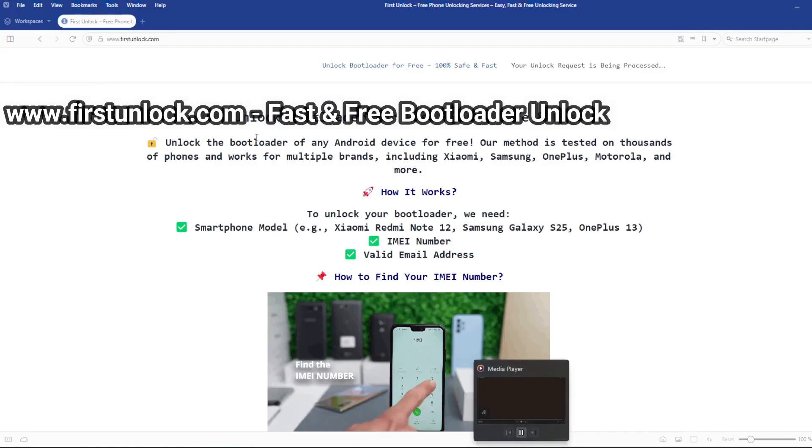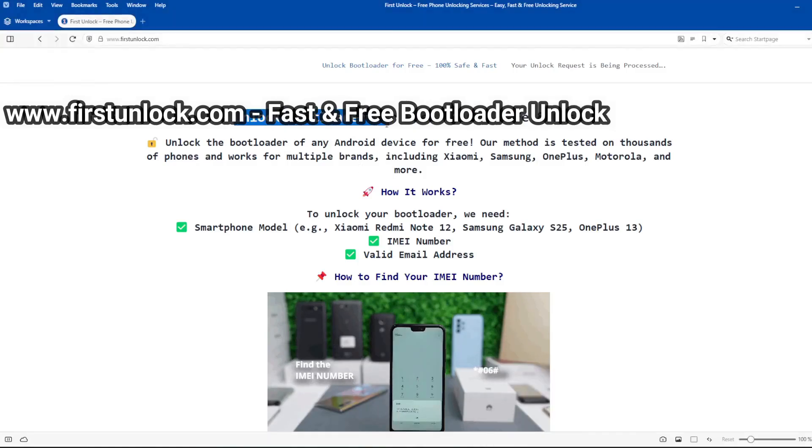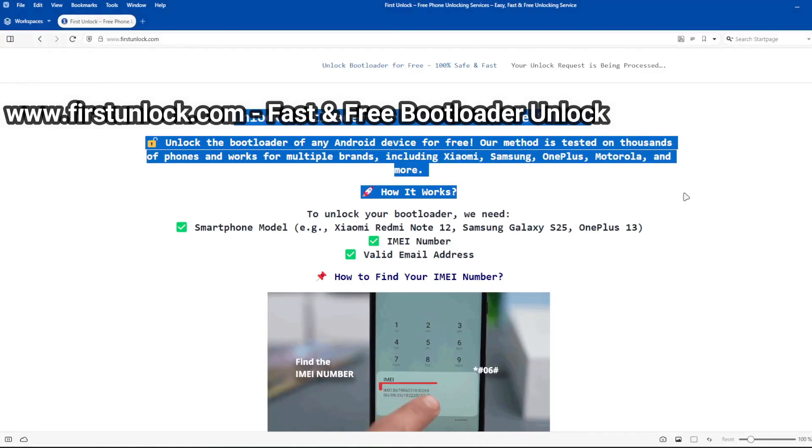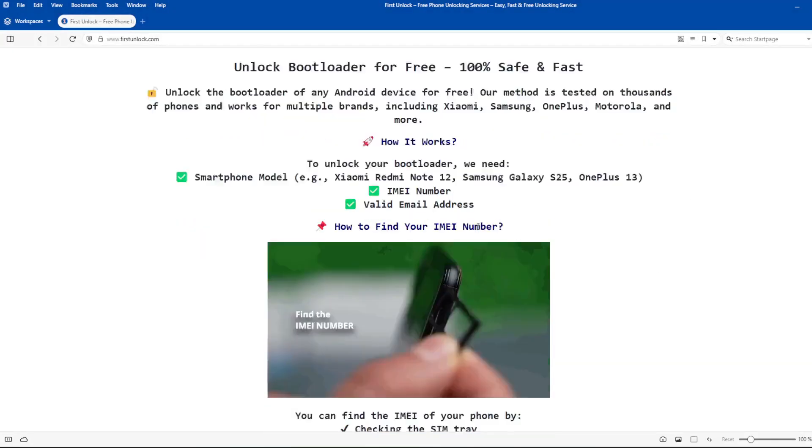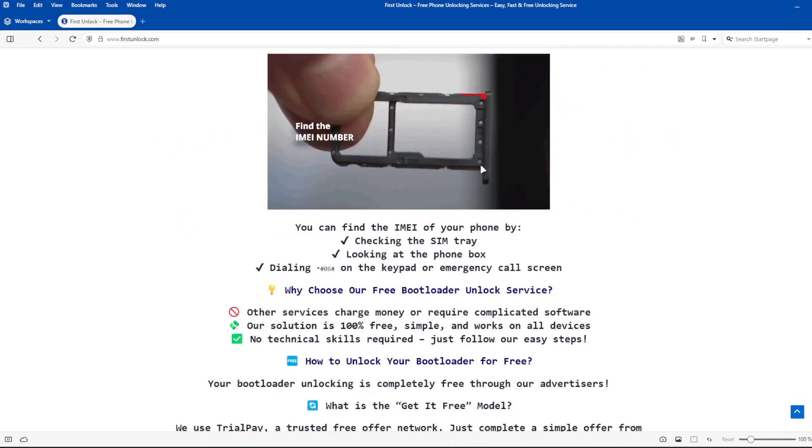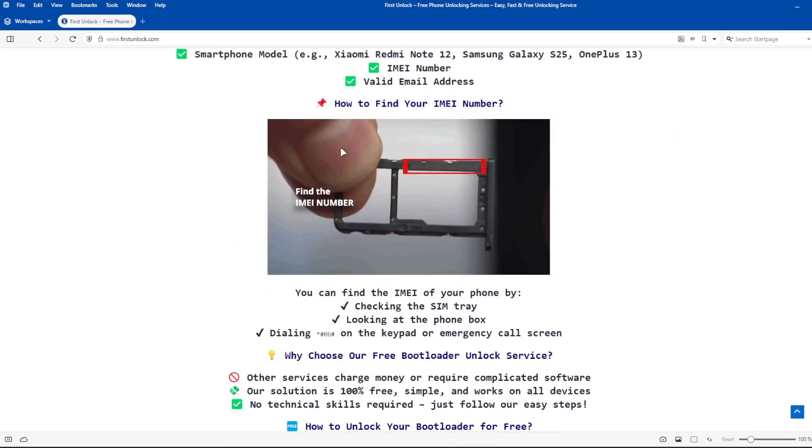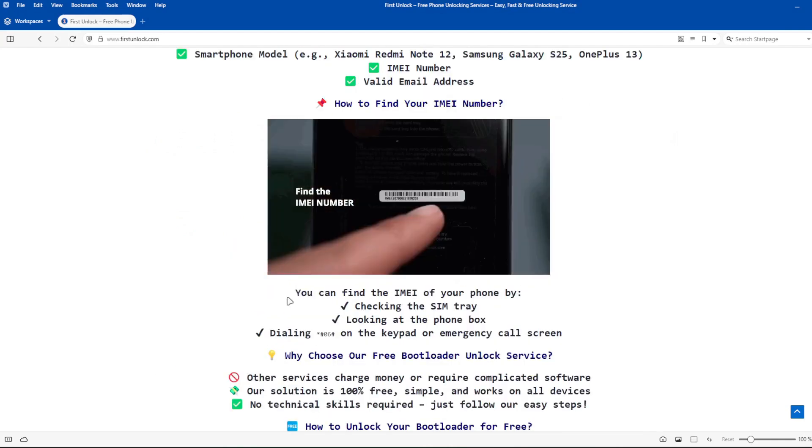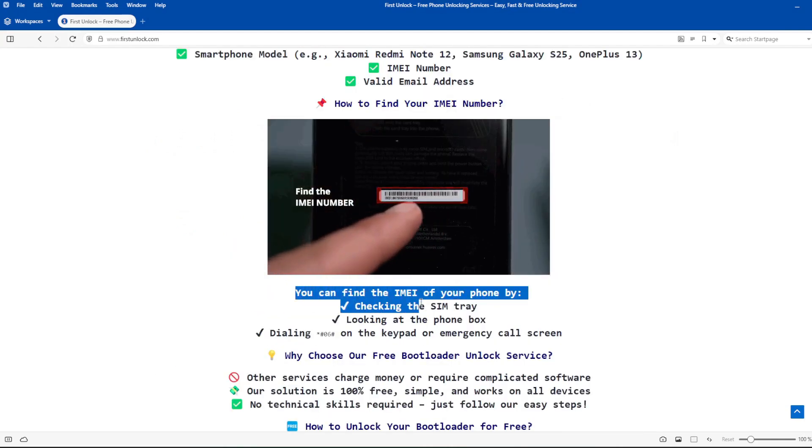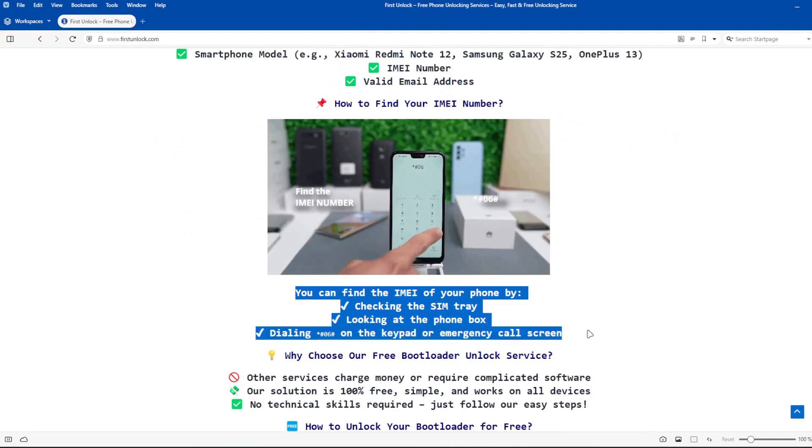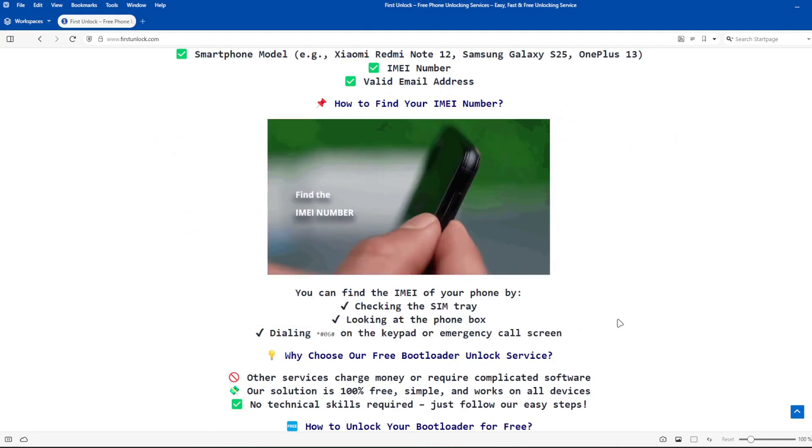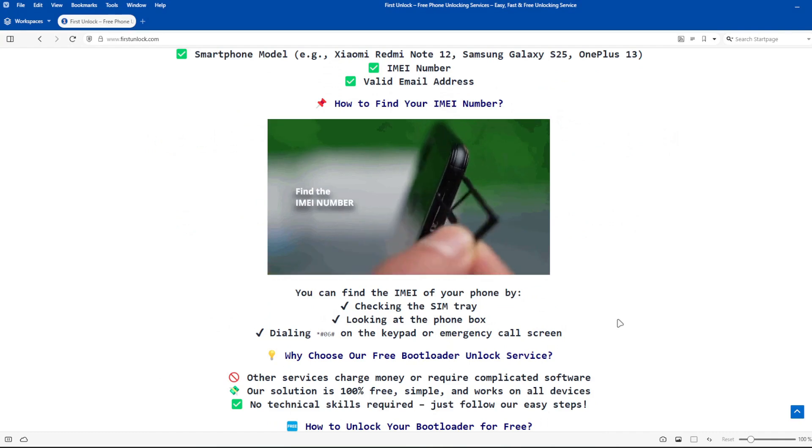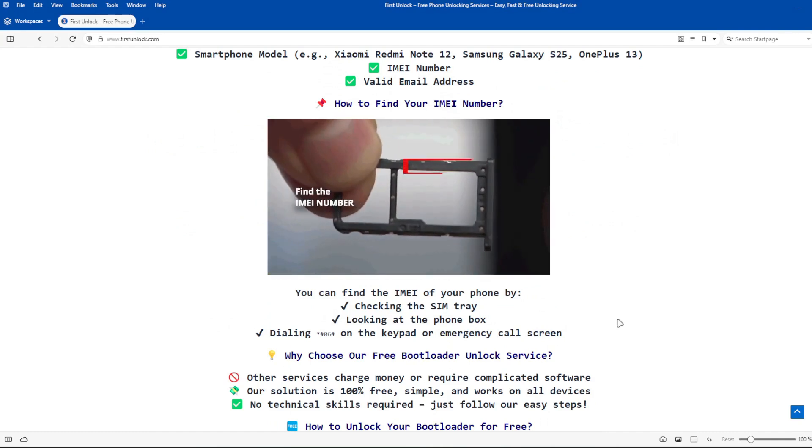On this website, you can unlock the bootloader of your phone. The bootloader will be unlocked using your device's IMEI number. To get the IMEI number of your device, you can check the SIM tray, look at the phone box, or dial star, hash, 06, hash on the keypad or emergency call screen.